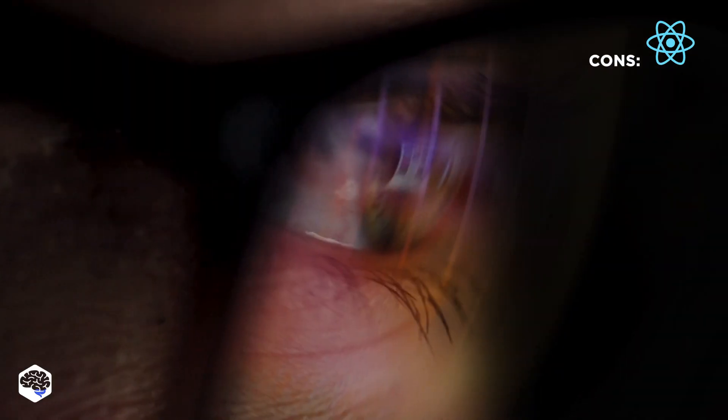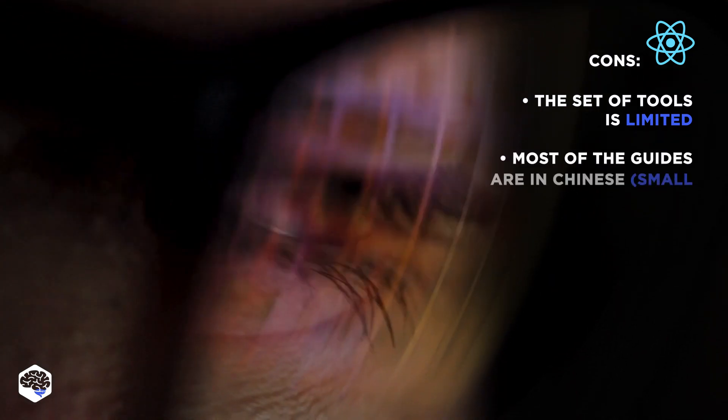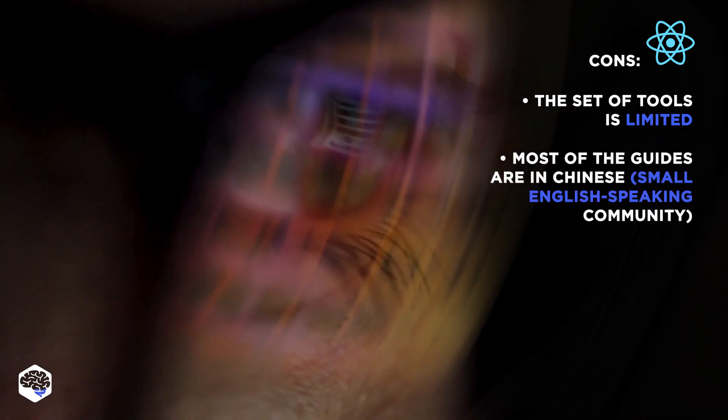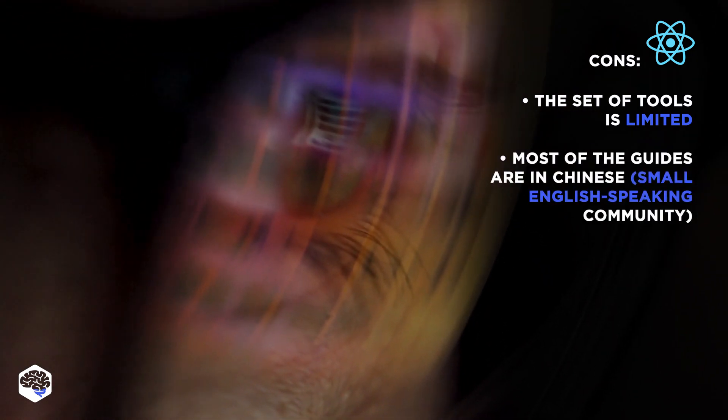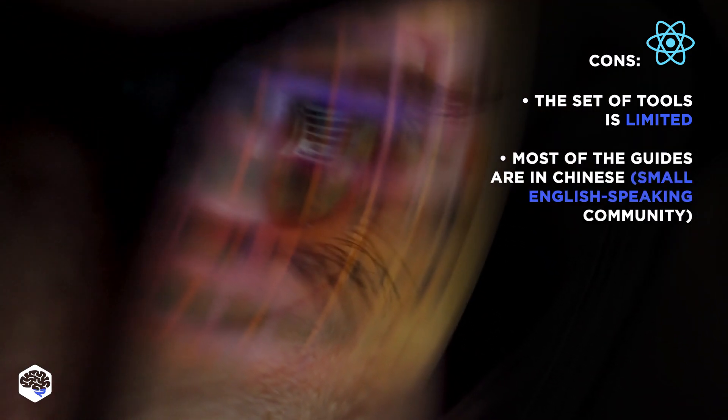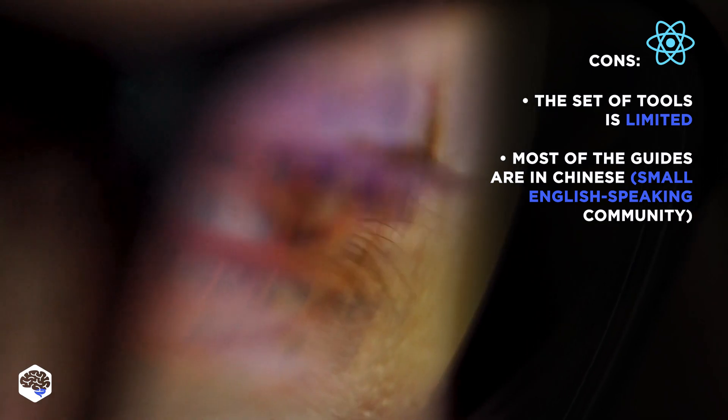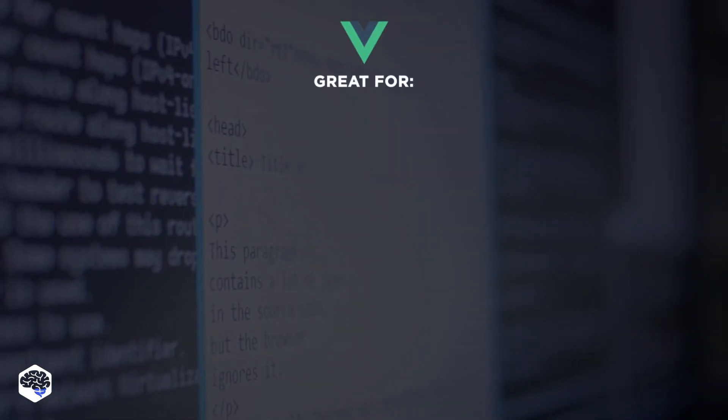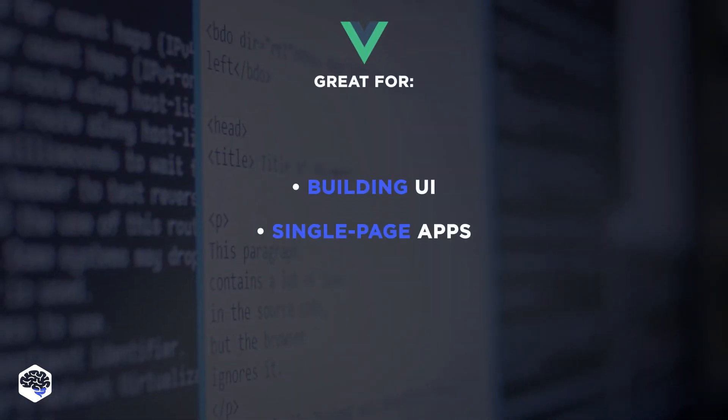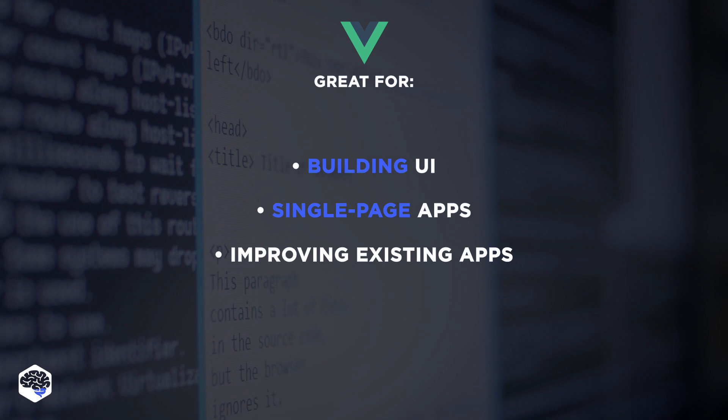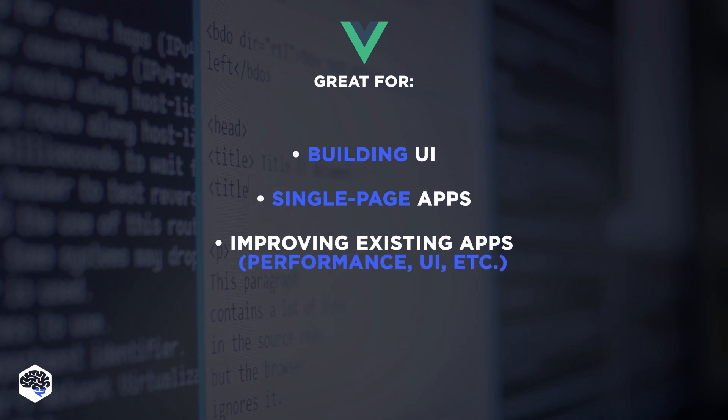Also, we examine the main cons. The set of tools is limited, most of the guides are in Chinese, and the English-speaking community is small so far. Vue is useful in building UI, single-page apps, improving existing apps, and performance UI.